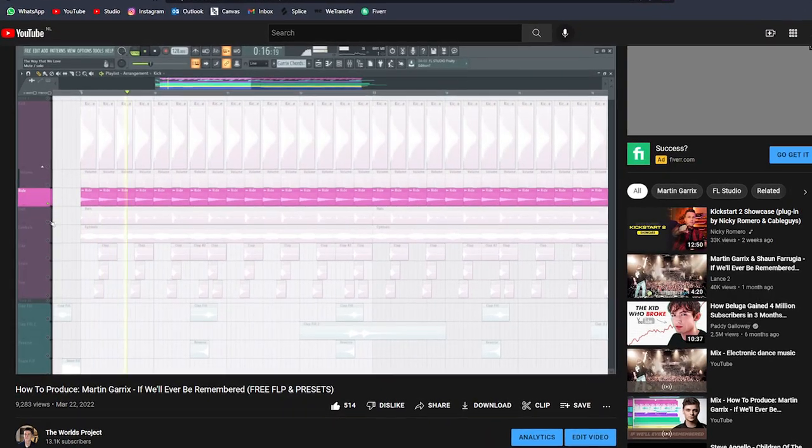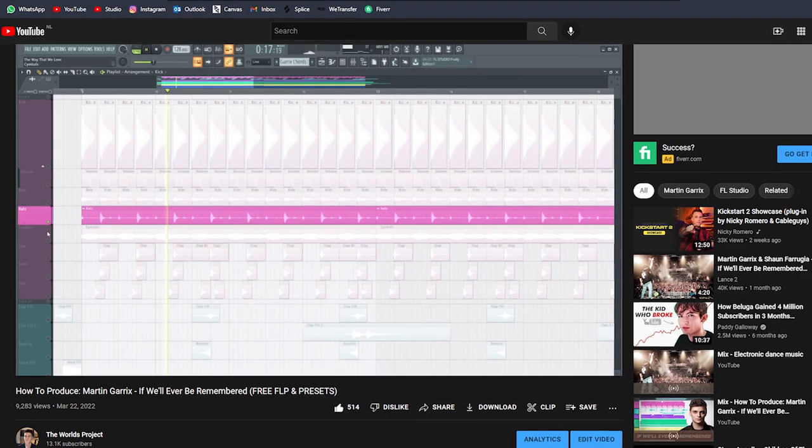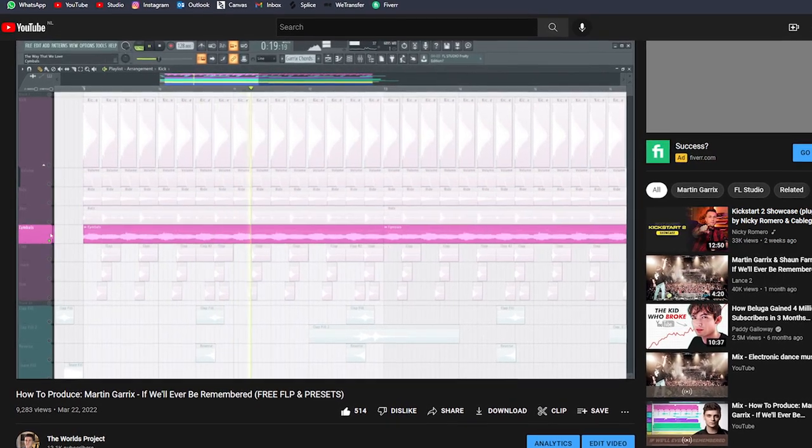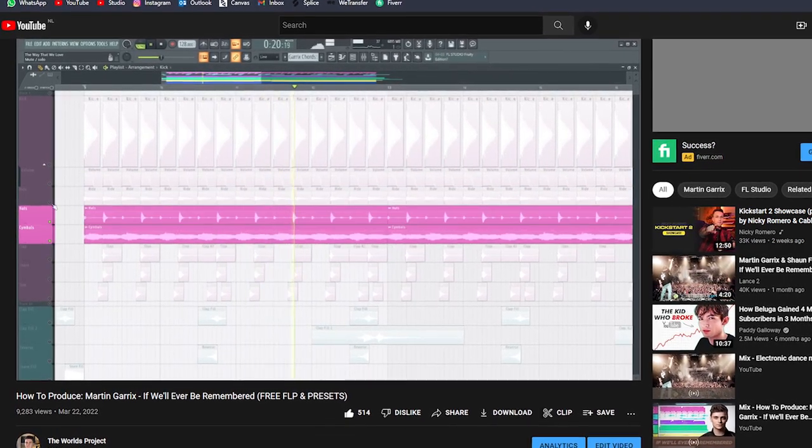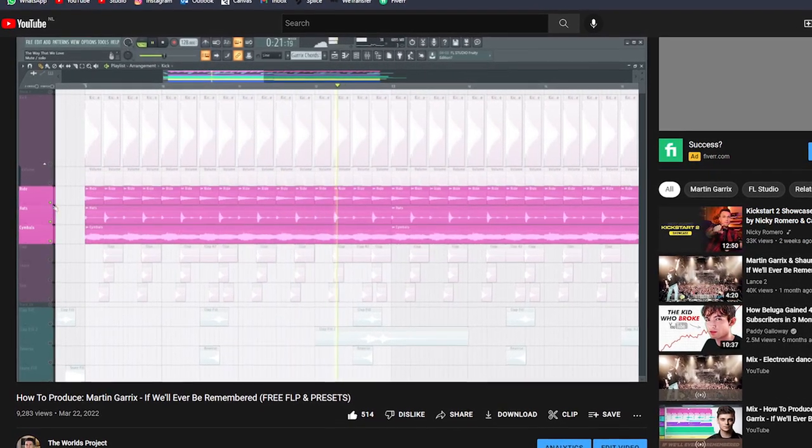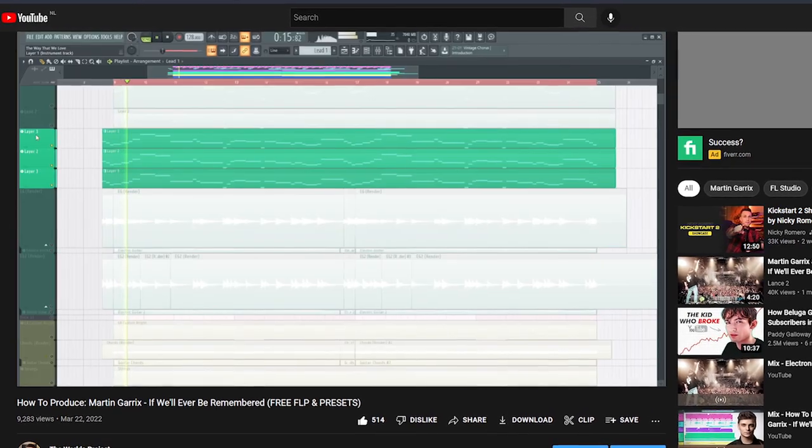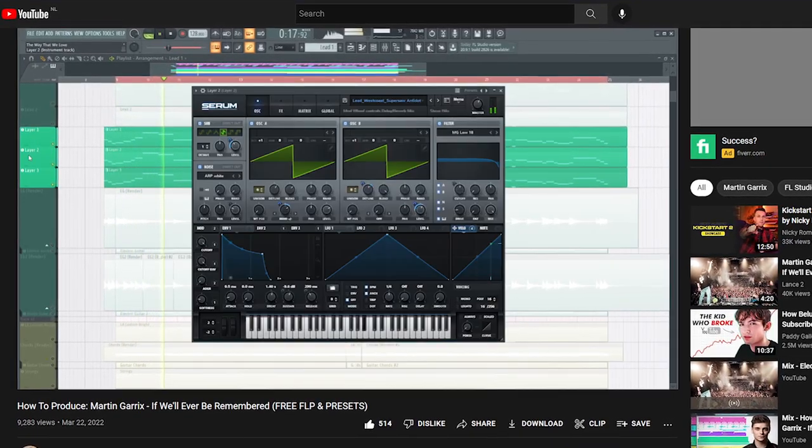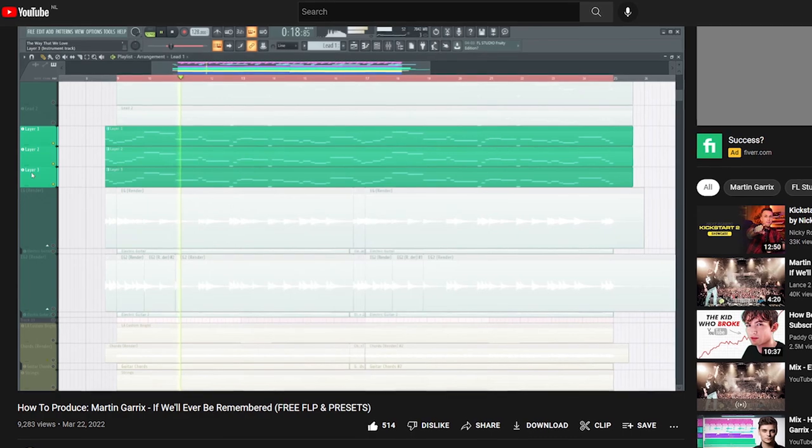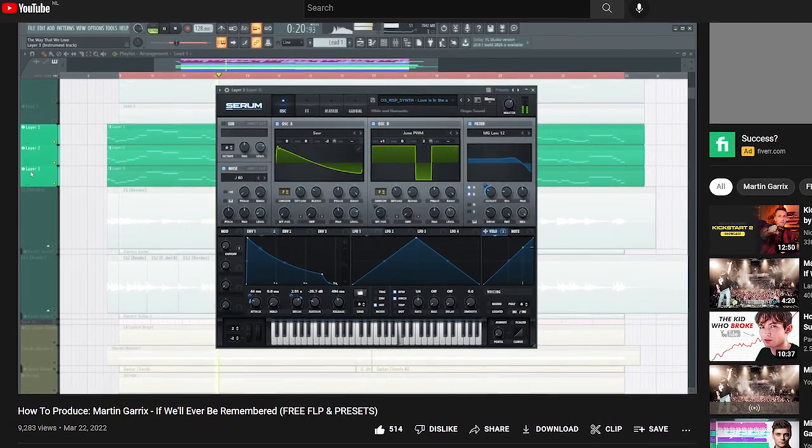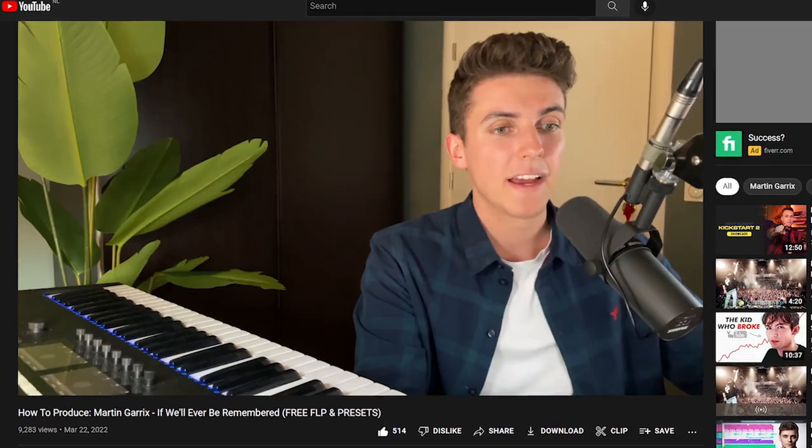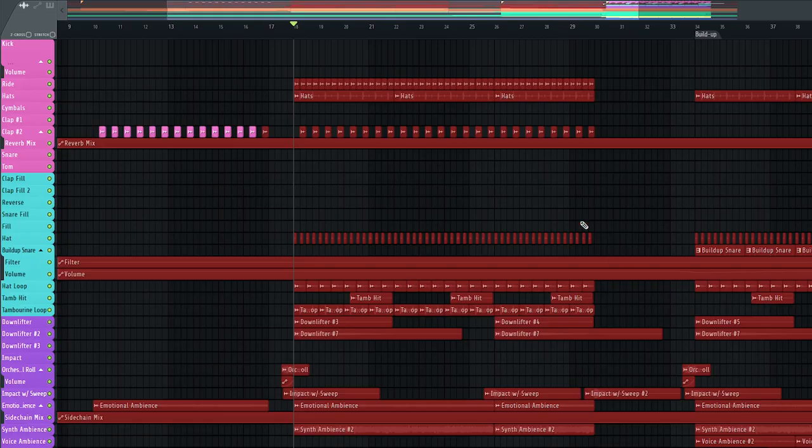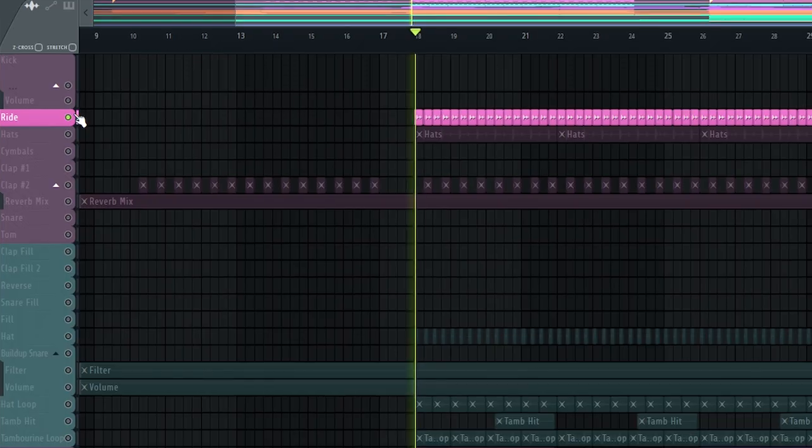Now as said, the other elements in the lead section and drop like sound design, drums and mixing are already explained in detail in my other Martin Garrix tutorial that I've linked below, meaning there's only a couple of things left to discuss in this video like the drums and effects in the verse, so let me just play them for you real quick.